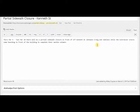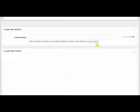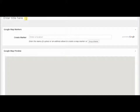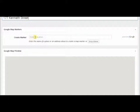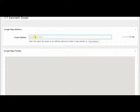We're going to leave the page for now. The first thing it wants is a title — we're talking about 177 Kenneth Street, so that's what we're going to call the name of the map.